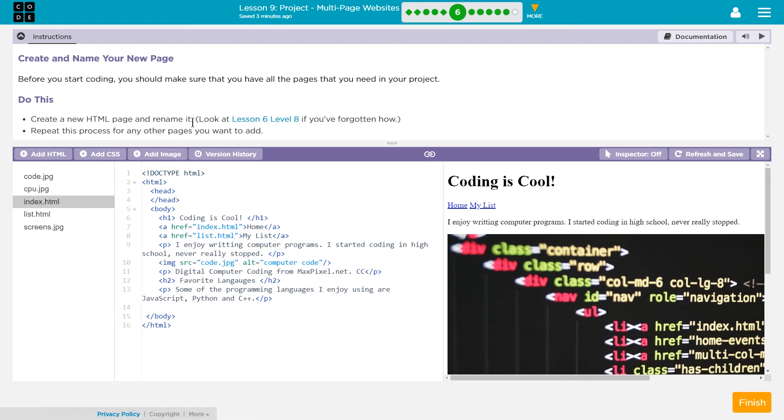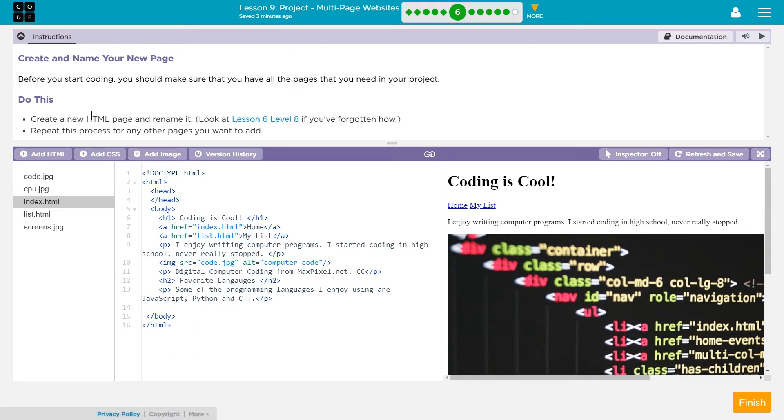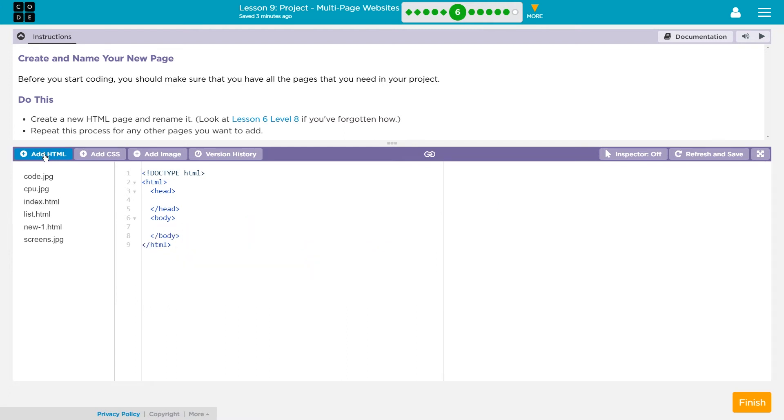Now, if you do have two pages, excellent, they want you to create a new one. If you don't know how, you don't remember, go to Lesson 6, Level 8, but I'll help out now. What you do to create a page is you're going to click Add HTML.